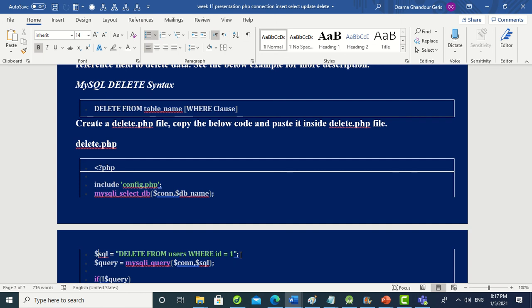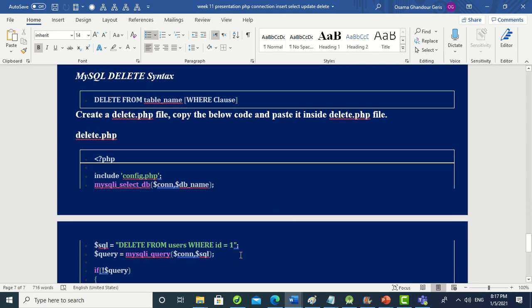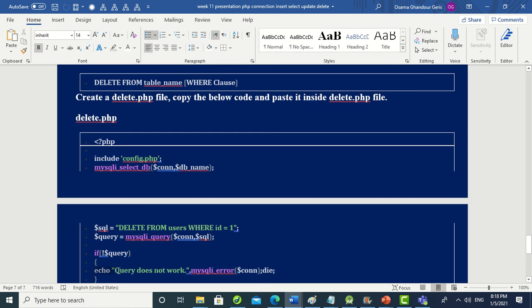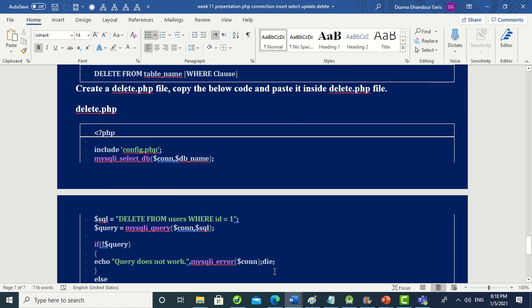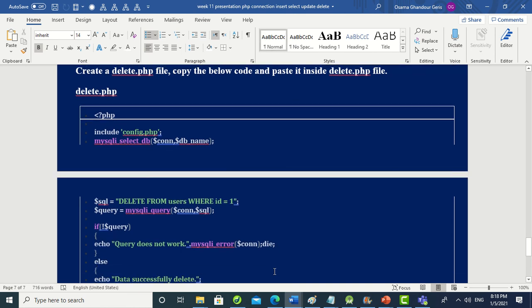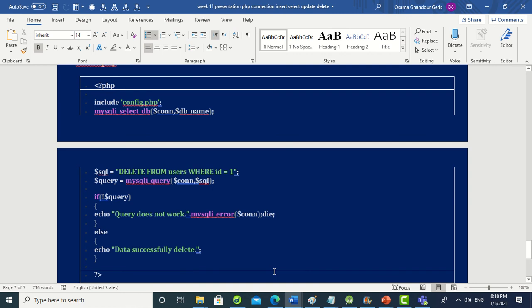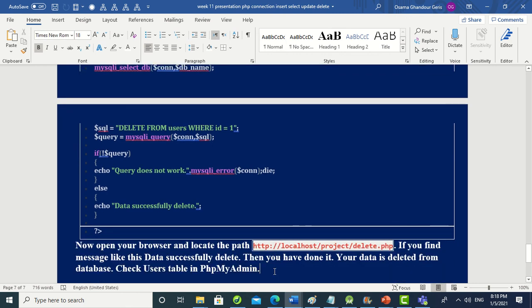Set '$sql = "DELETE FROM users WHERE id = 1"'. Remember every PHP statement terminates with a semicolon, and every SQL statement also terminates with a semicolon. Then run '$query = mysqli_query($connection, $sql)'. If the result is false, echo the error and die. If true, echo 'data successfully deleted'.